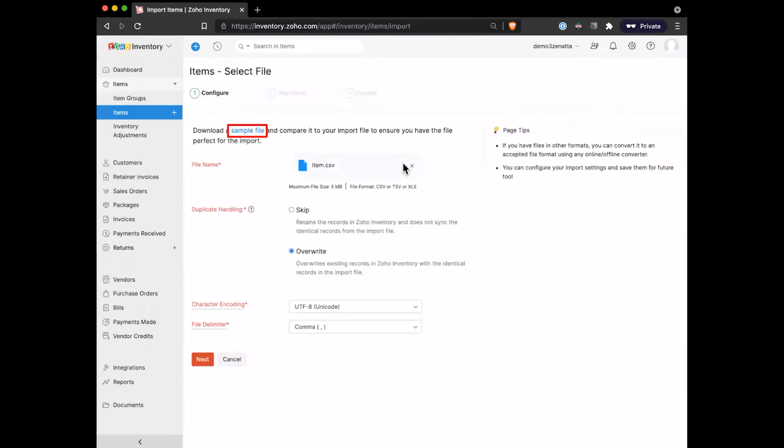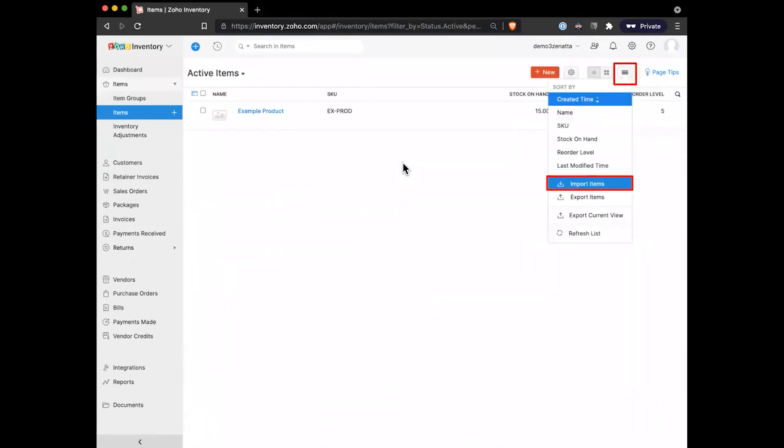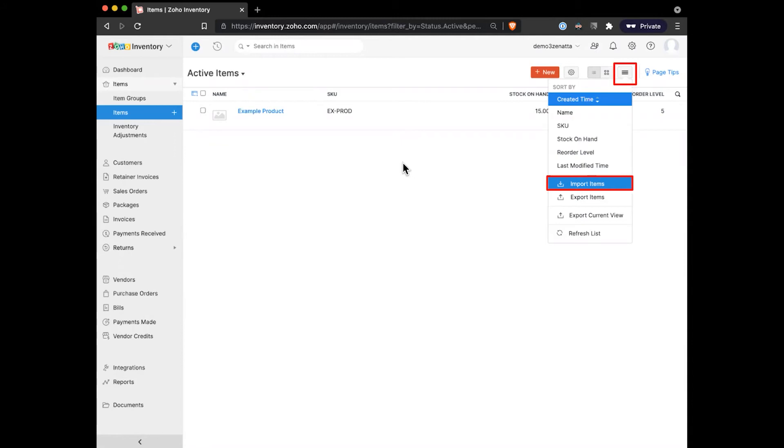On this page, it is going to give you an option to download a sample file. What we actually recommend doing is adding a product and then exporting your items first and using the exported spreadsheet to add all of your values to get it imported. There's just a couple little oddball columns that will add that actually are pretty important in terms of your purchase account.